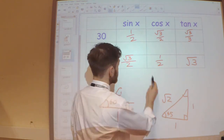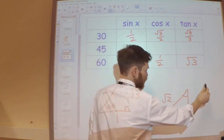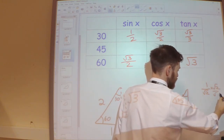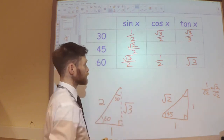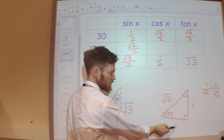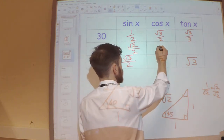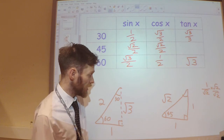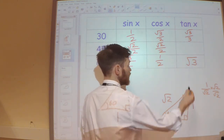Now we're ready for the 45 degree values. Sine 45 is the opposite divided by the hypotenuse — 1 over root 2. Rationalising: root 2 over 2. Cos 45 is the adjacent divided by the hypotenuse — also 1 over root 2 — which is the same, root 2 over 2. And tan 45 is the opposite divided by the adjacent — 1 over 1 — which is 1.